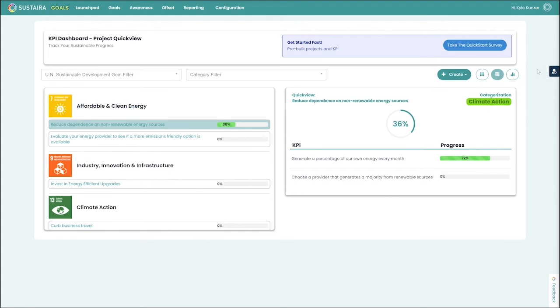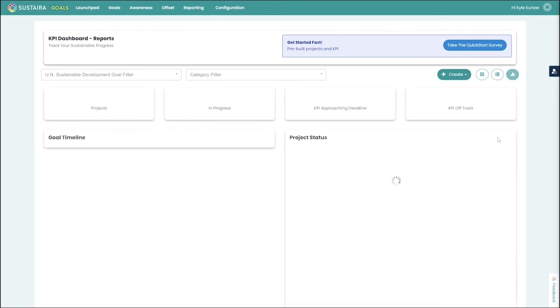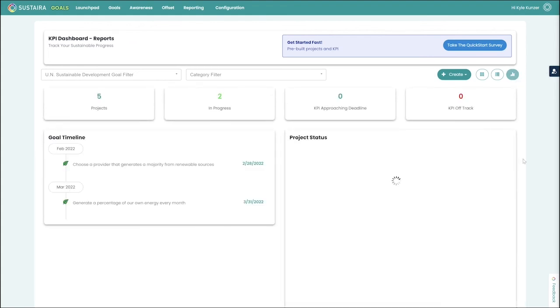Additionally, we also have a report view. It gives you a quick summary to see how many projects you have, how many are in progress, which of those are approaching a deadline, how many you may have that are off track or trending downwards.